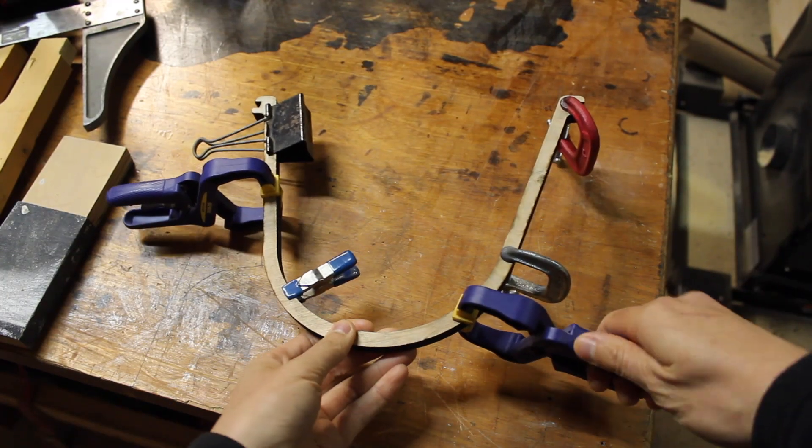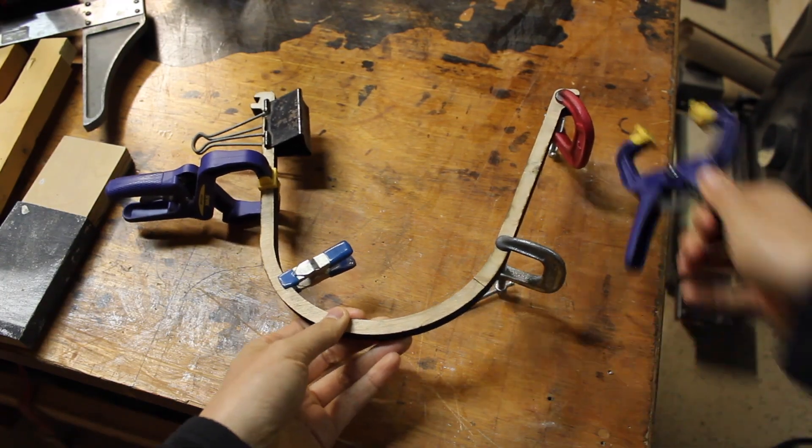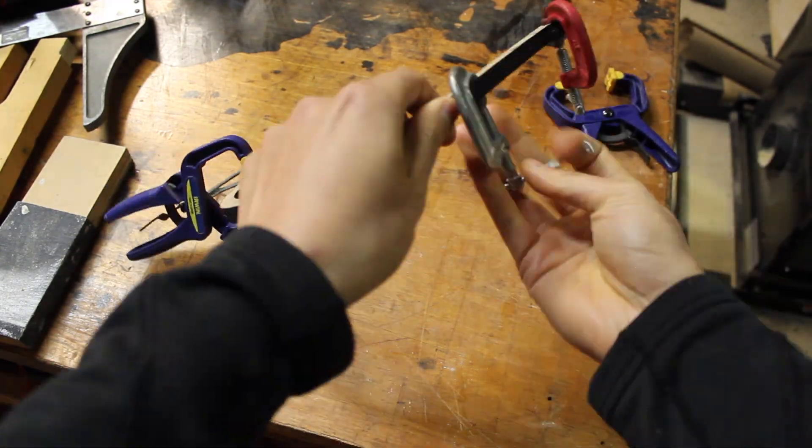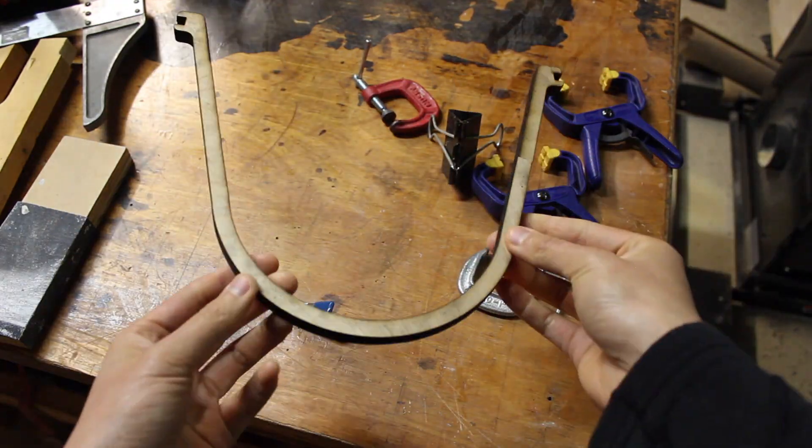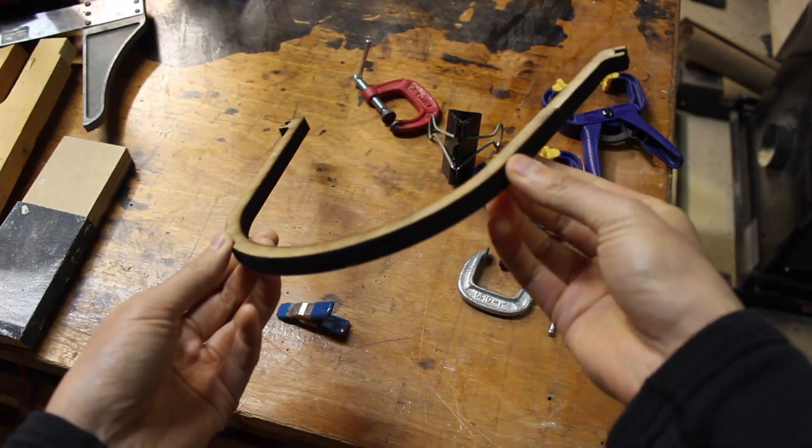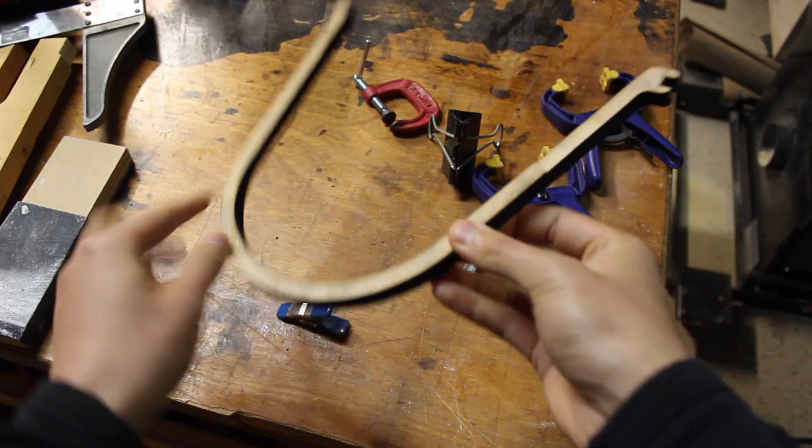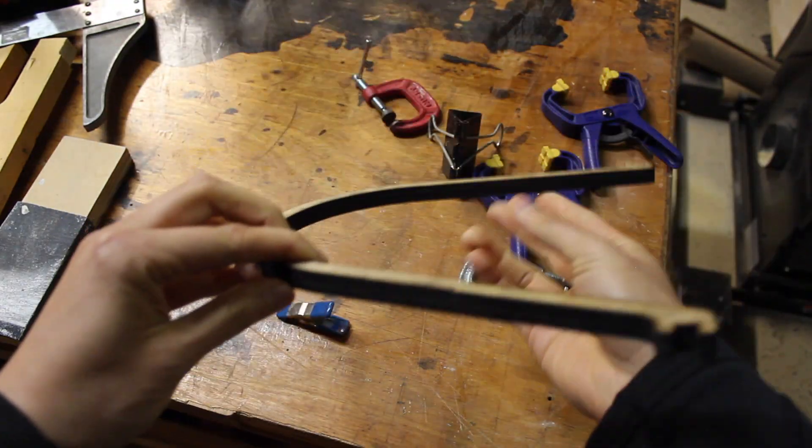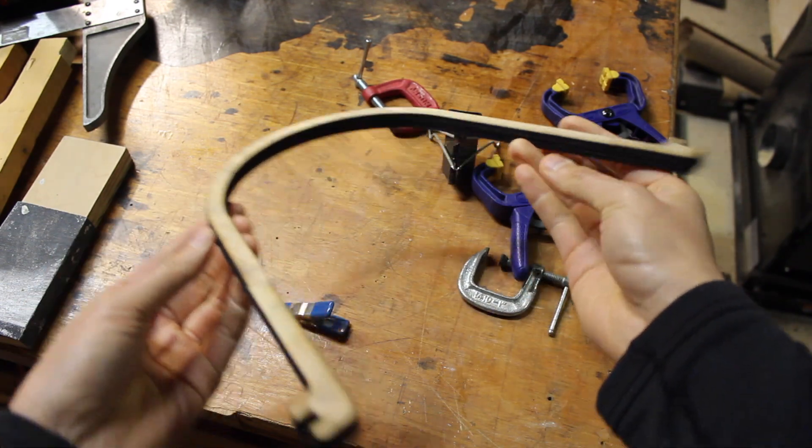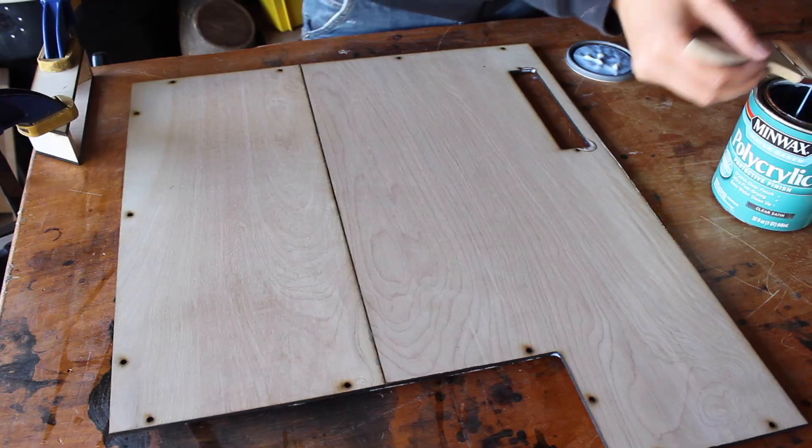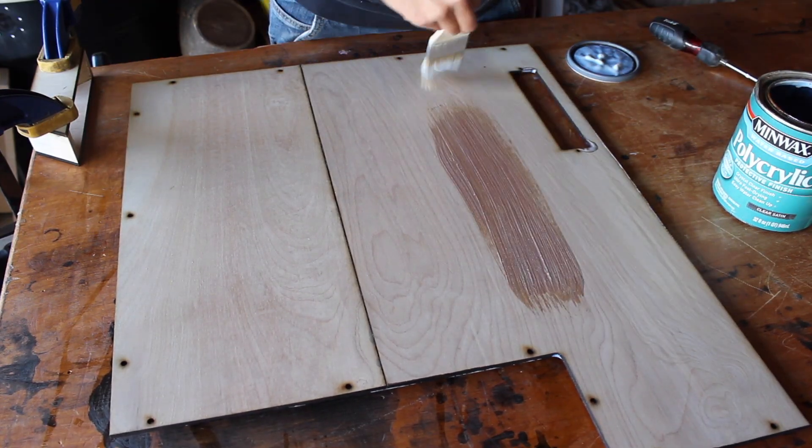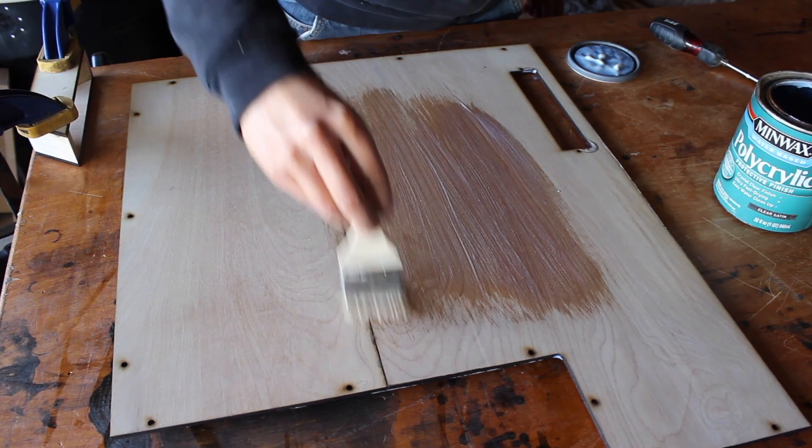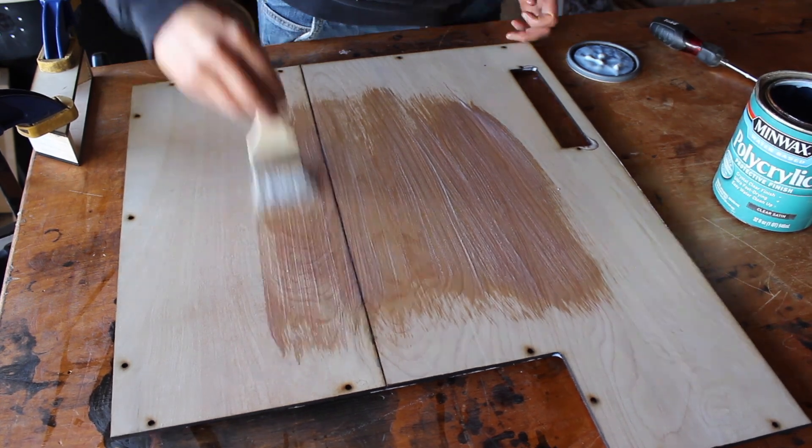This horseshoe will serve as the ducting for the exhaust fan underneath the printer. To protect the wood parts, I'm giving everything a pretty sloppy coat of polyurethane.